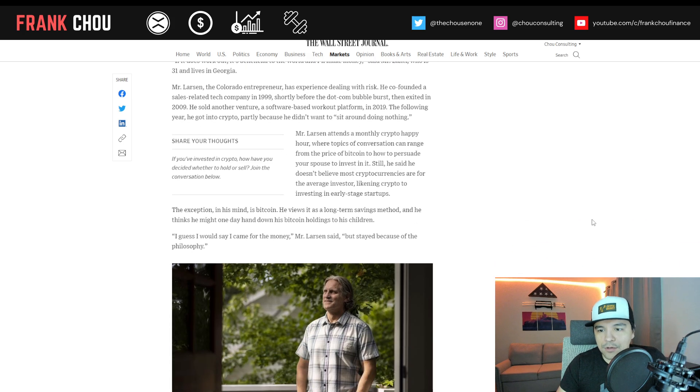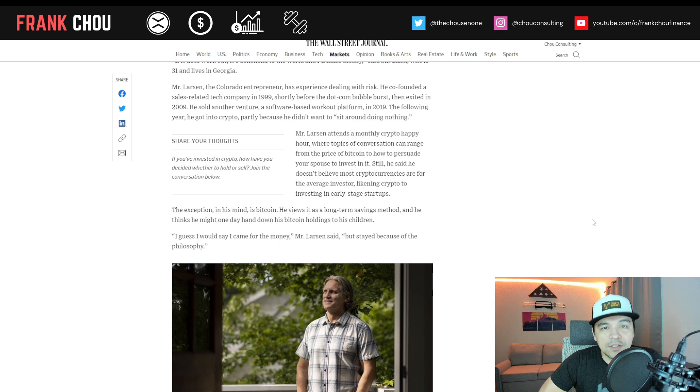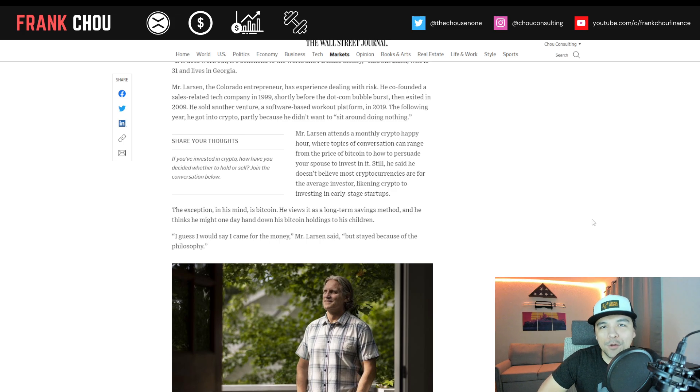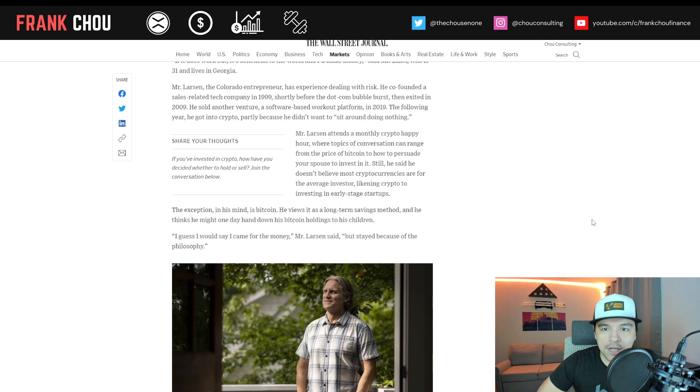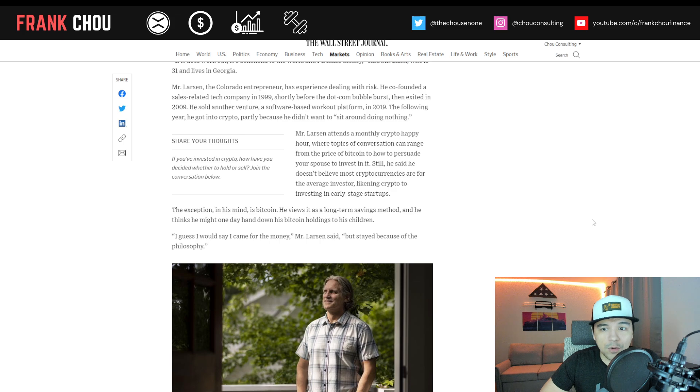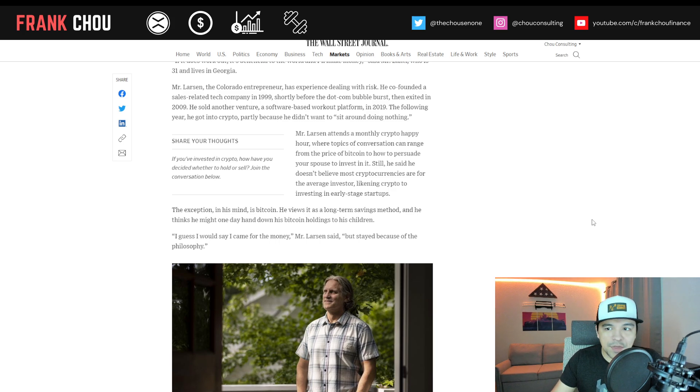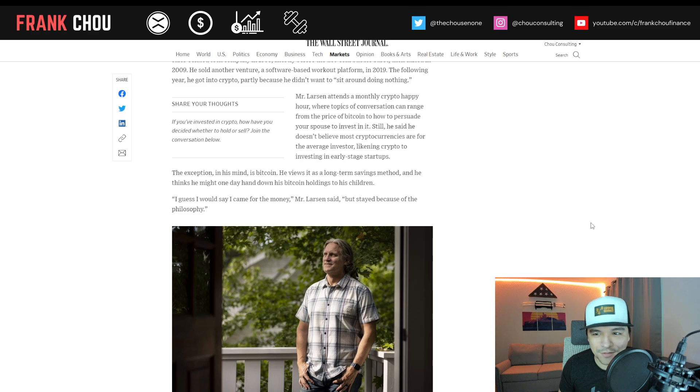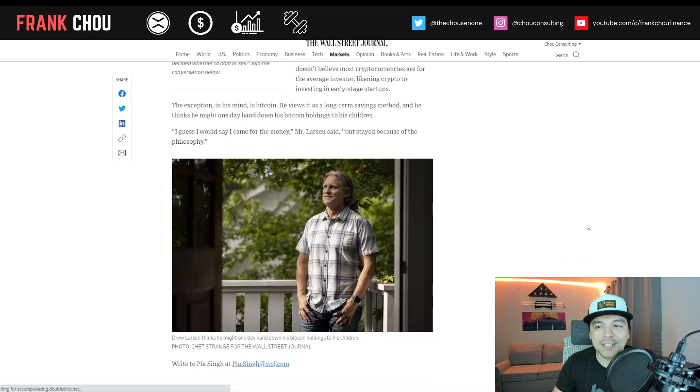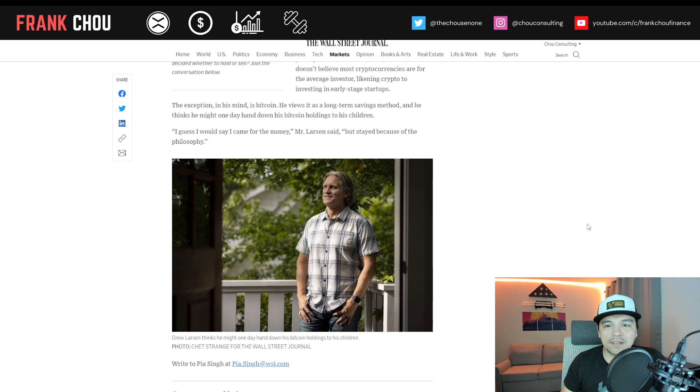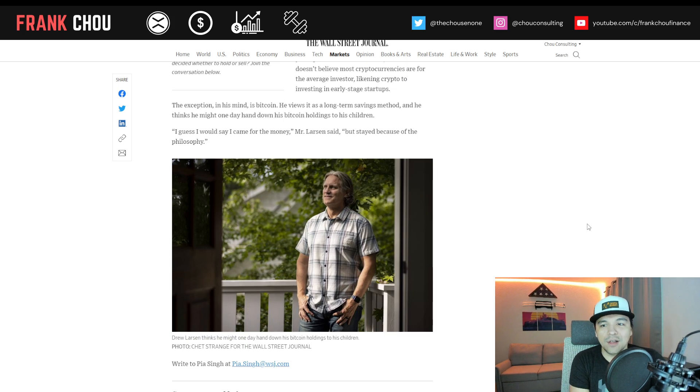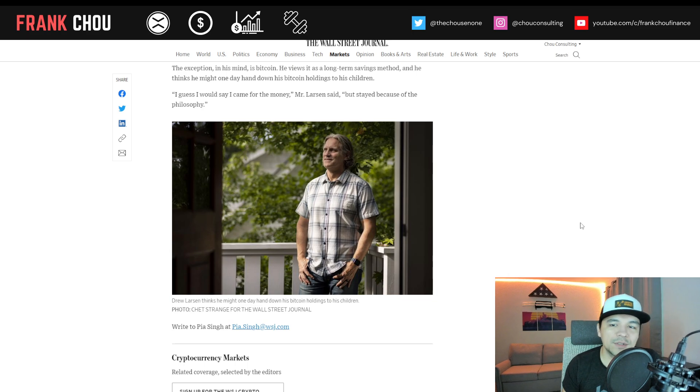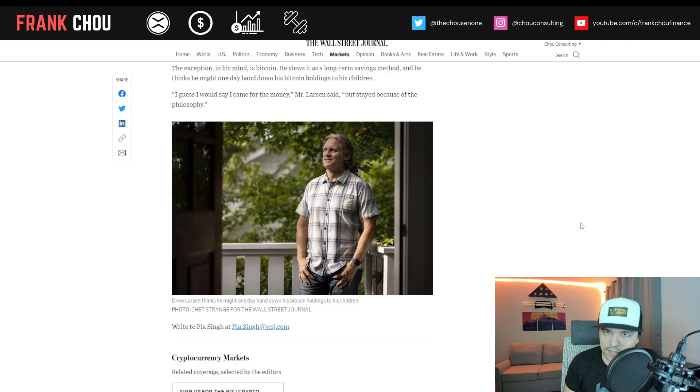Going back to Mr. Larson, the entrepreneur from Colorado, has experience dealing with risk. He co-founded a sales-related tech company in 1999, shortly before the dot-com bubble burst. Then he exited in 2009. He sold another venture, a crypto-based workout program or platform, in 2019. The following year, he got into crypto partly because he didn't want to sit around doing nothing. He said he doesn't believe most cryptocurrencies are for the average investor, likening crypto to investing in early-stage startups. The exception, in his mind, is Bitcoin. I guess I would say I came for the money, he said, but stayed because of the philosophy.